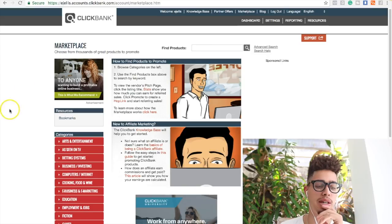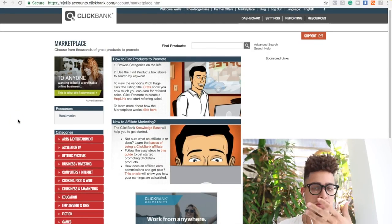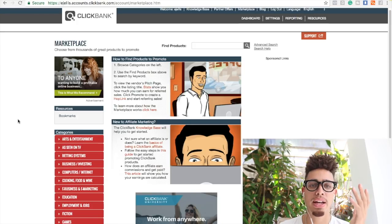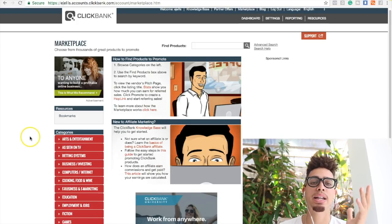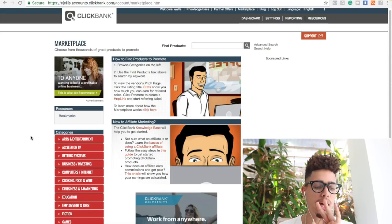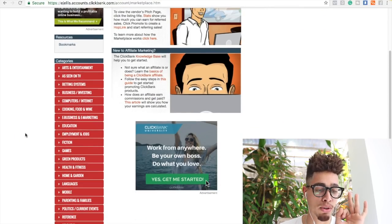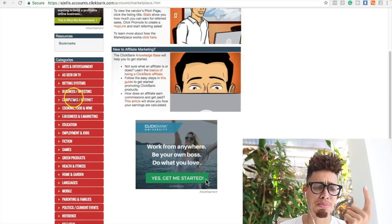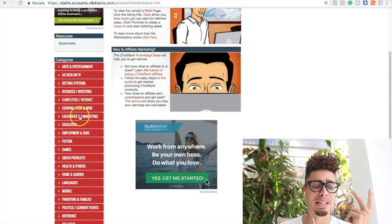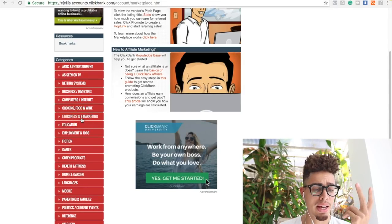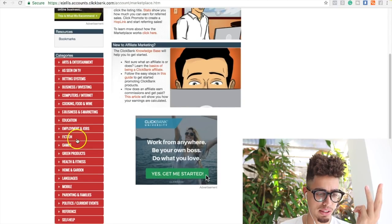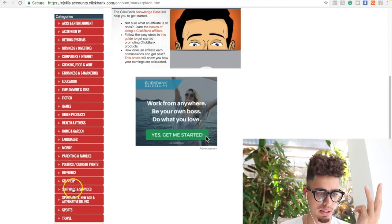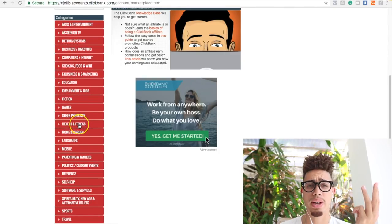So the first one guys is your niche. That's actually the first step, finding your actual niche. One thing that I'd highly recommend is stick with three niches, and I found three niches to be the most profitable. Number one is business and investing. Number two is e-business and e-marketing, and number three is health and fitness.